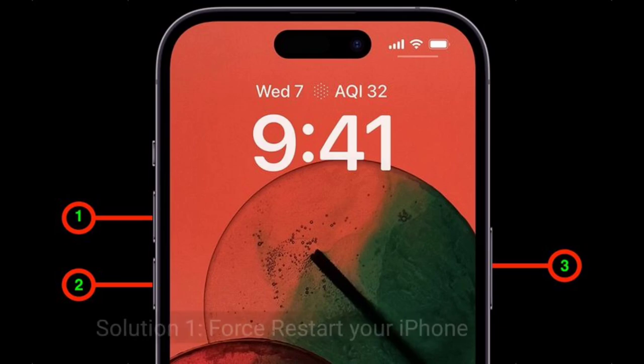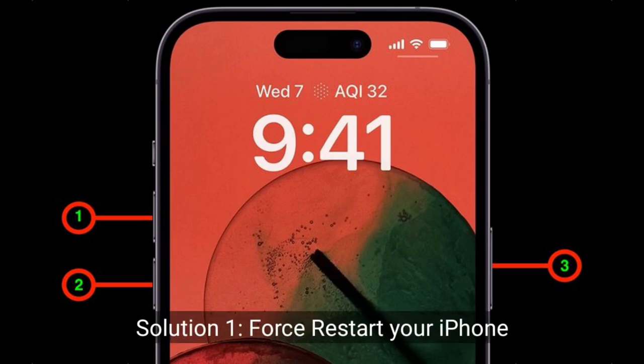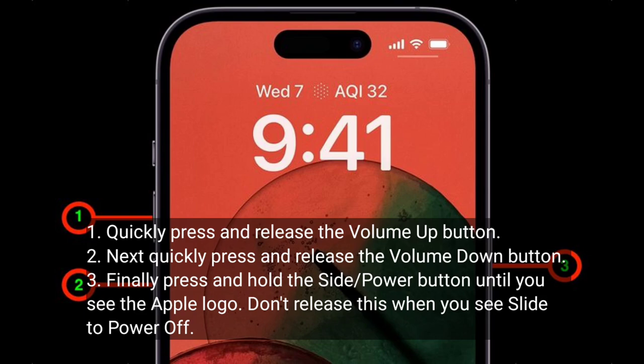First solution is, force restart your iPhone. Quickly press and release the Volume Up button. Next, quickly press and release the Volume Down button. Finally, press and hold the Side or Power button until you see the Apple logo. Don't release this button when you see slide to power off.